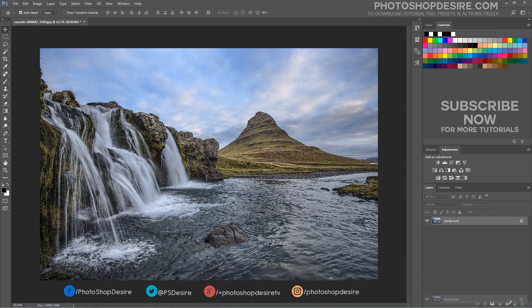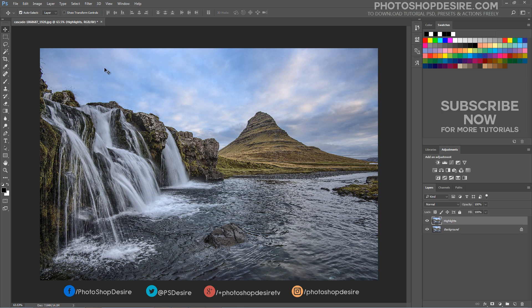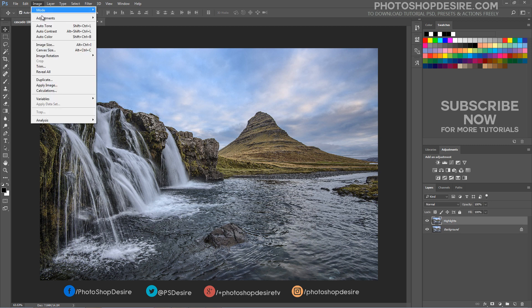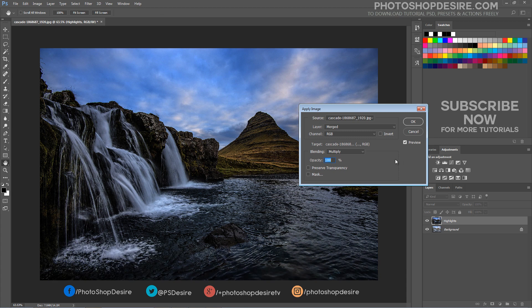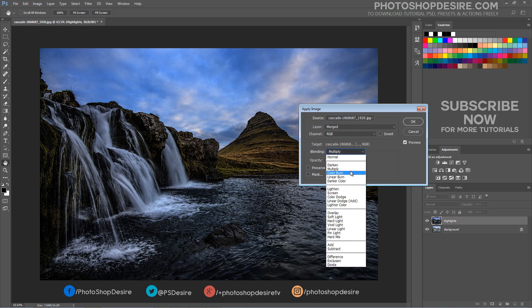Duplicate the background layer. We use this to enhance light information detail. From the Image menu, select Apply Image. We are darkening the image, specifically targeting the highlight detail. Change the blending mode in the Apply Image dialog box to Multiply.